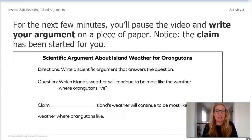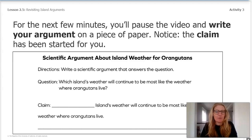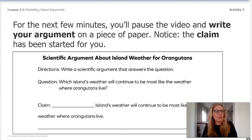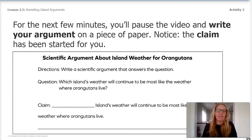For the next few minutes, you'll pause the video and write your argument on a piece of paper. If it helps you to draw, you can also do that, or think aloud with a partner, a stuffed animal, a tree nearby — anything that works for you.